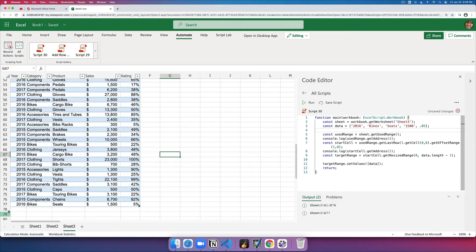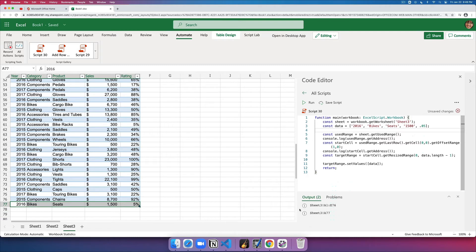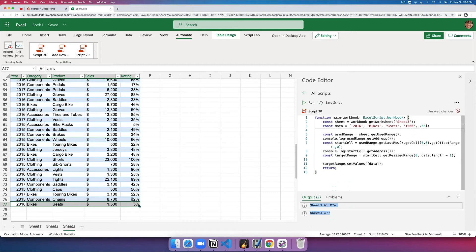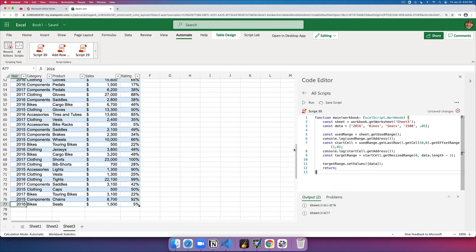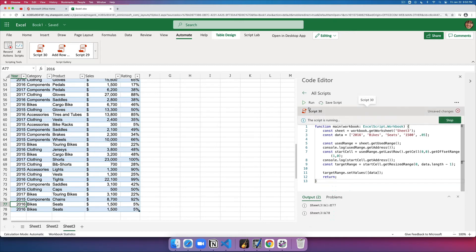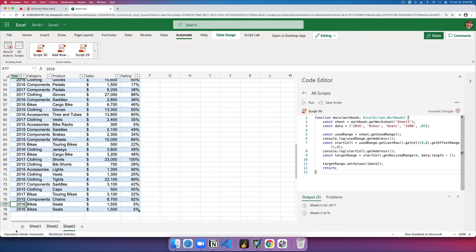You can see that it added the data and you'll also see it displayed the address. A1 through E76, that was the useRange. And this was the starting cell, and then it computed the address and updated it. I can run it many times. It'll just simply keep updating the last row.